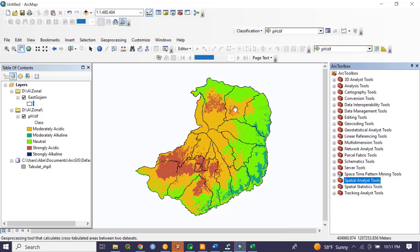Zonal statistics is one of the statistical parameters that helps to calculate values of a raster dataset within a given boundary or a given zone.